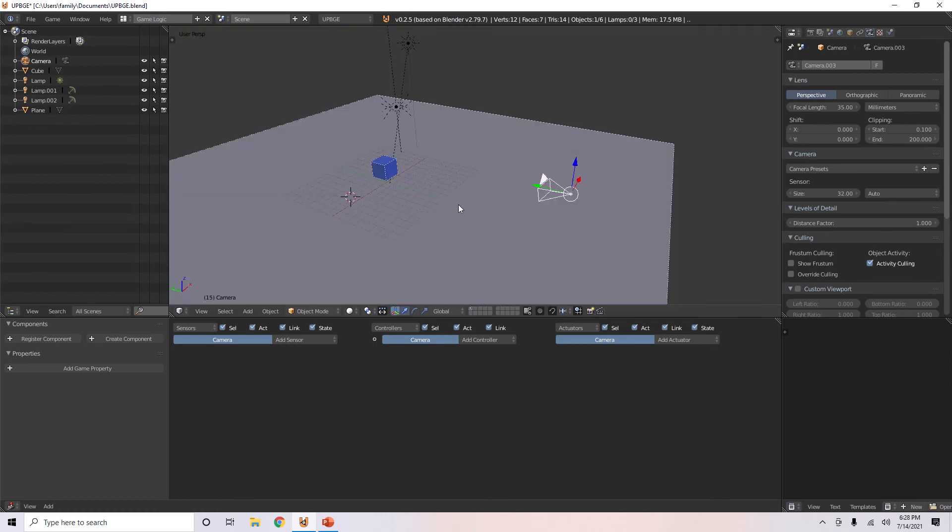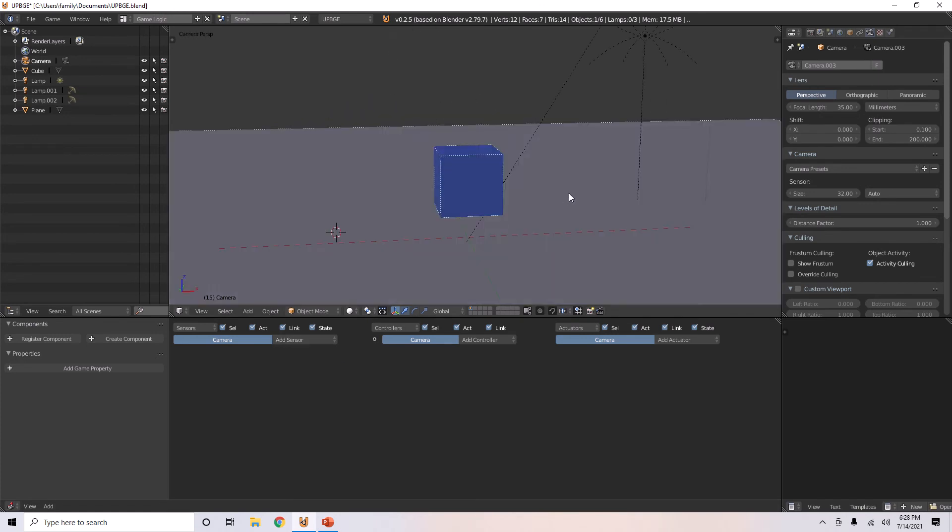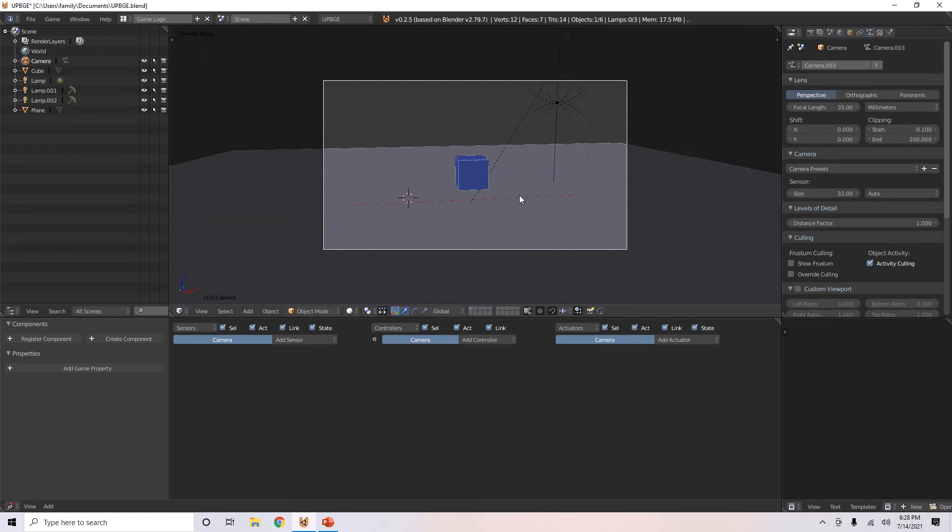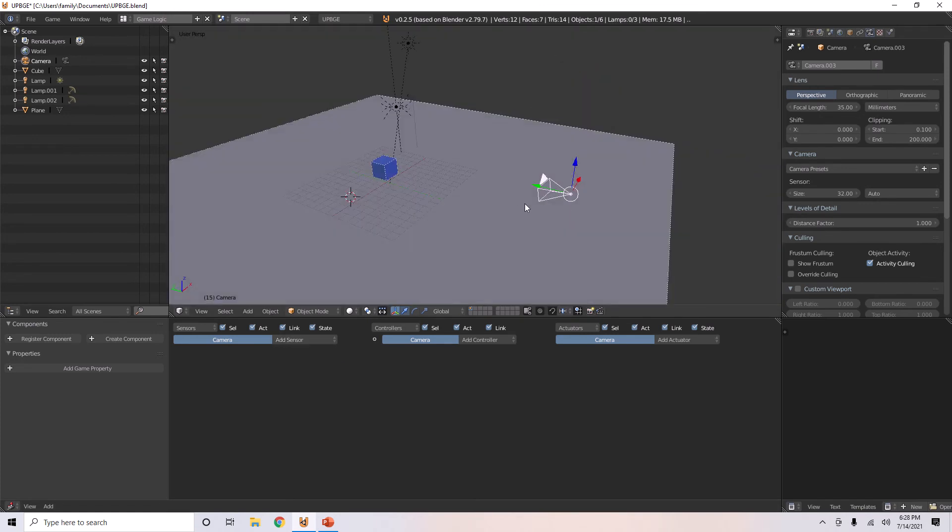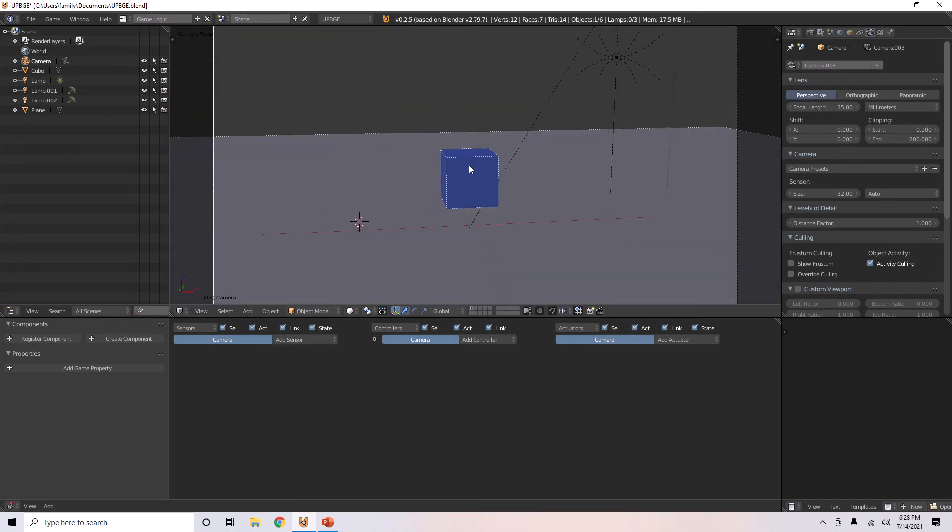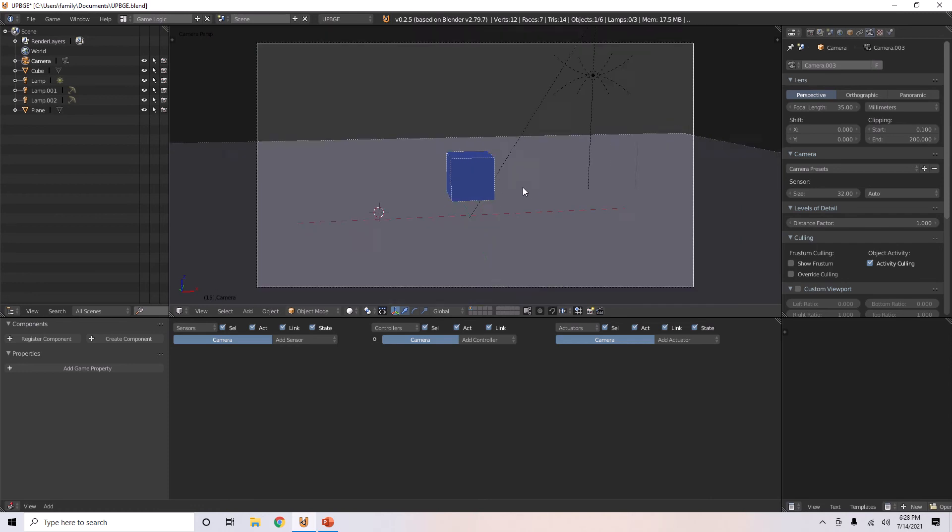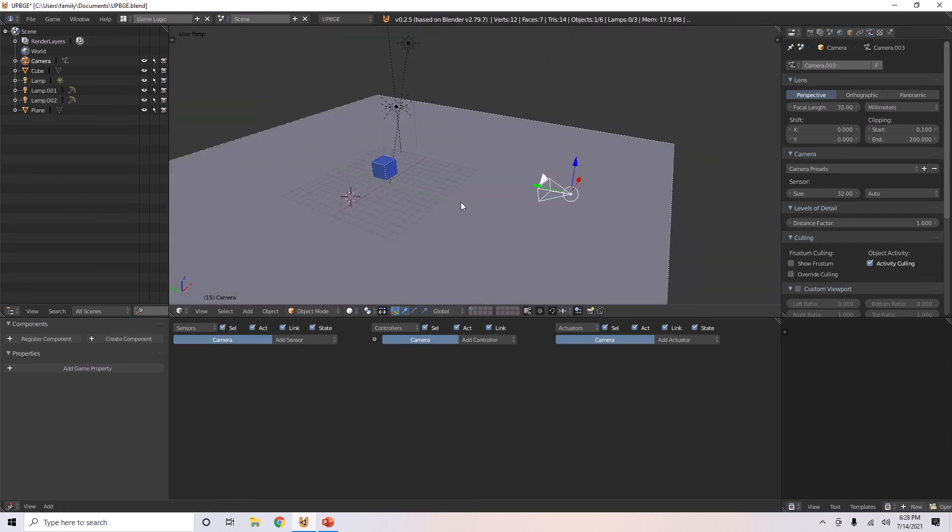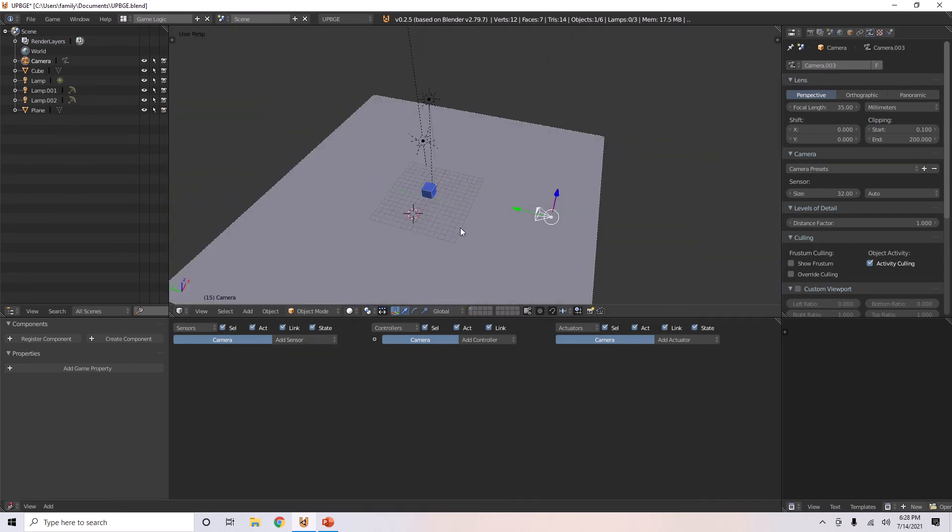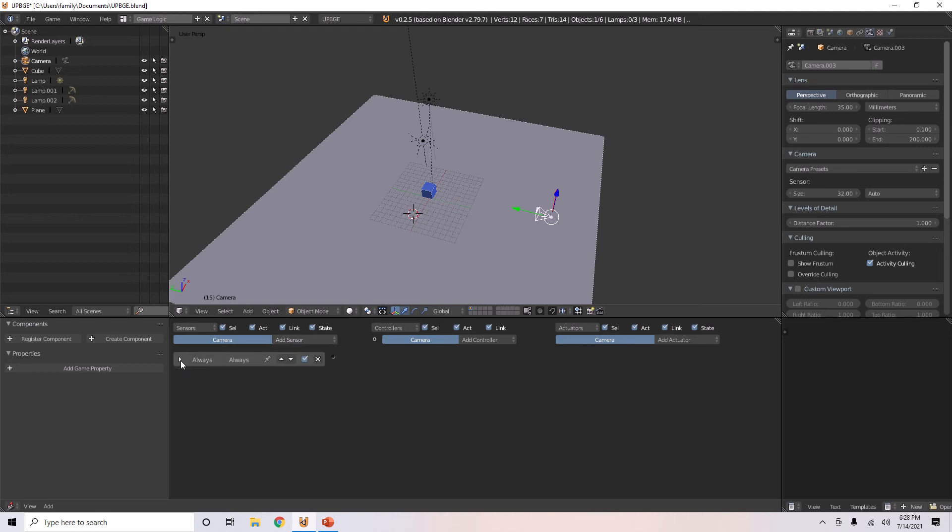Now, if you want it to always set to this certain point, you can use cameras. Just press zero on the numpad and you can view whatever view the camera's in. And now, if you go here,